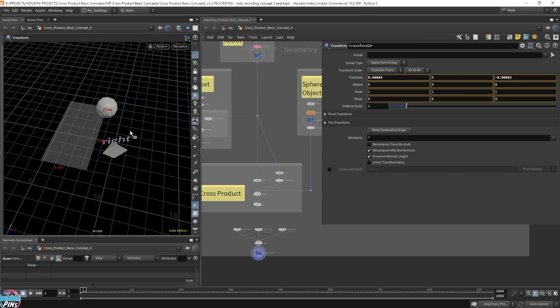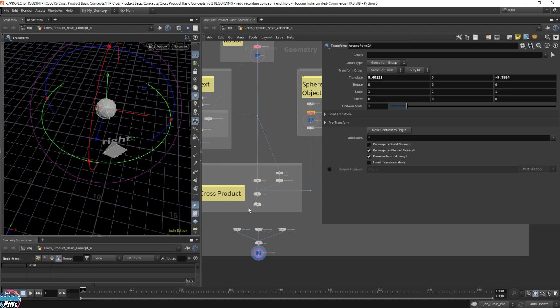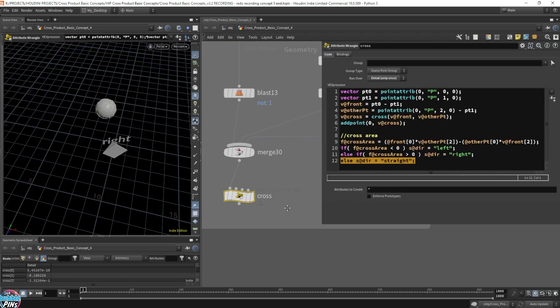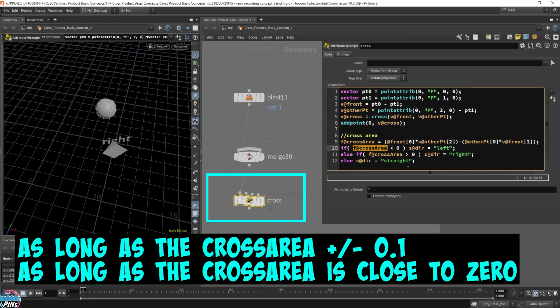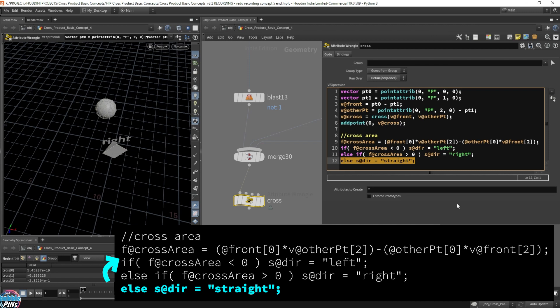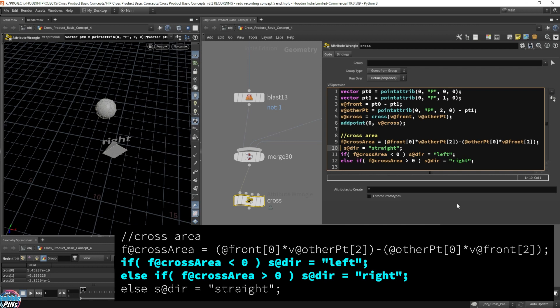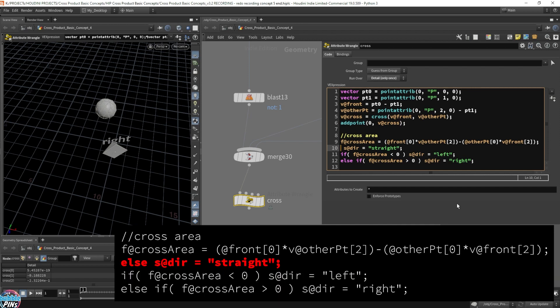So I'm going to add a threshold to our cross wrangle here. Instead of detecting the exact zero value from the cross area variable, I'm going to say if it's close to zero — plus or minus a value of 0.1. As long as it's close to zero, we'll say it's straight. I'm going to move this last condition — where we detect straight — to the top, as the first thing to detect. We want it first because the next two conditions that detect plus and minus over zero will get in the way. We need to detect that threshold first, and then if it doesn't satisfy, we can detect positive or negative values.